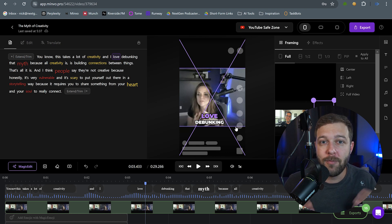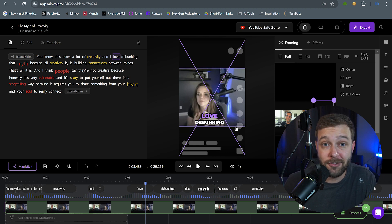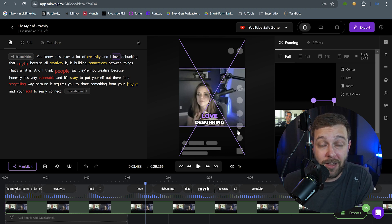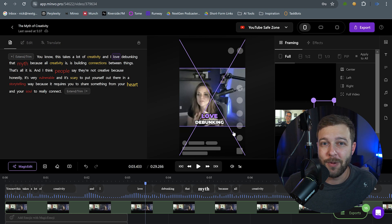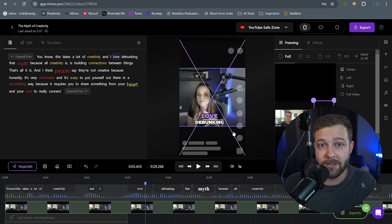So right out of the gate, you have multiple social media clips that you could potentially publish without having to touch at all. But we can actually edit the clips that Minvo gives us. And that's what we're going to do right now.